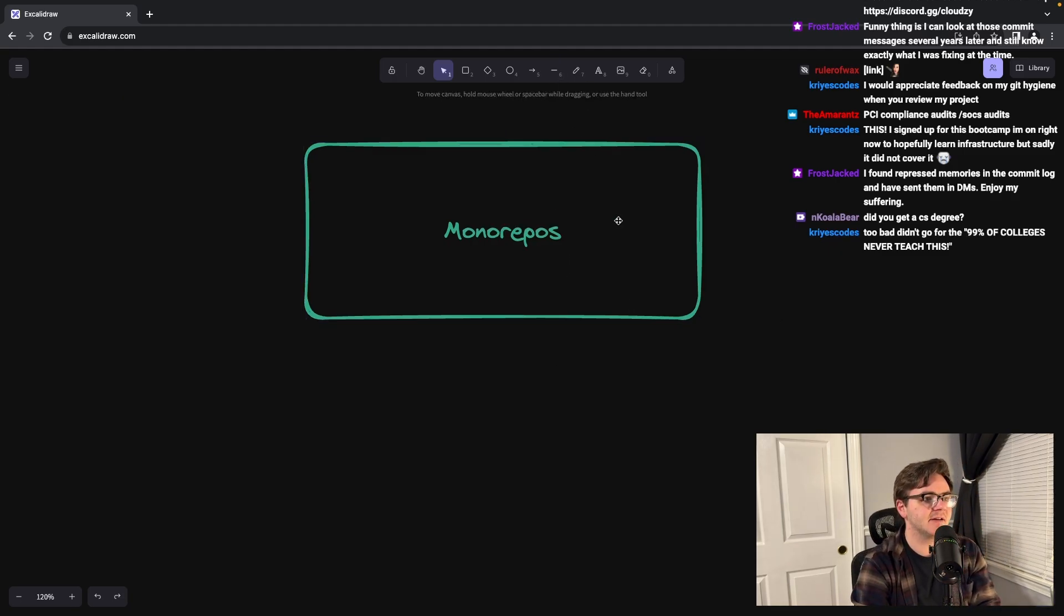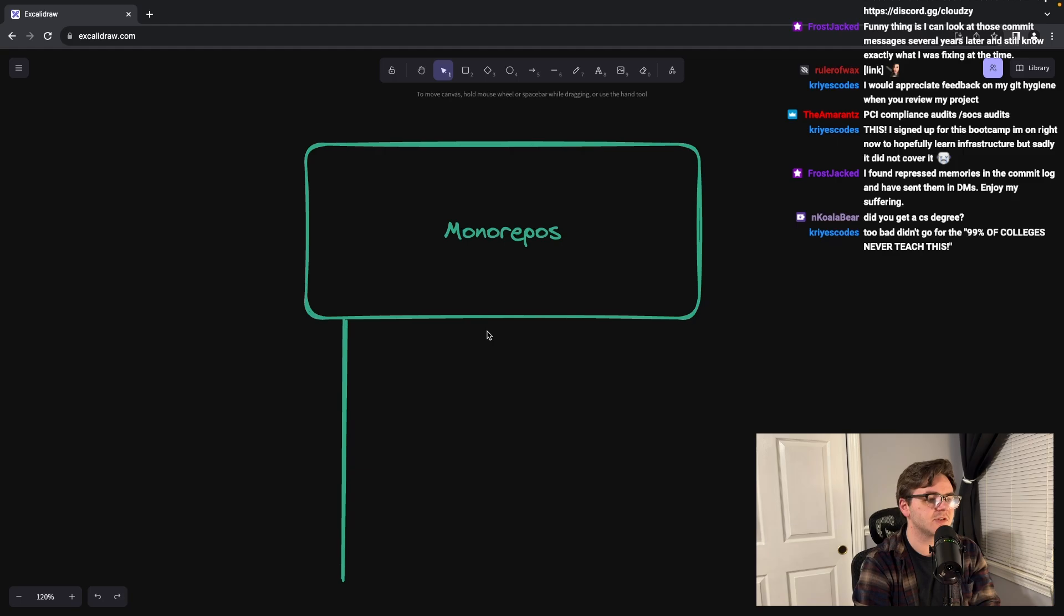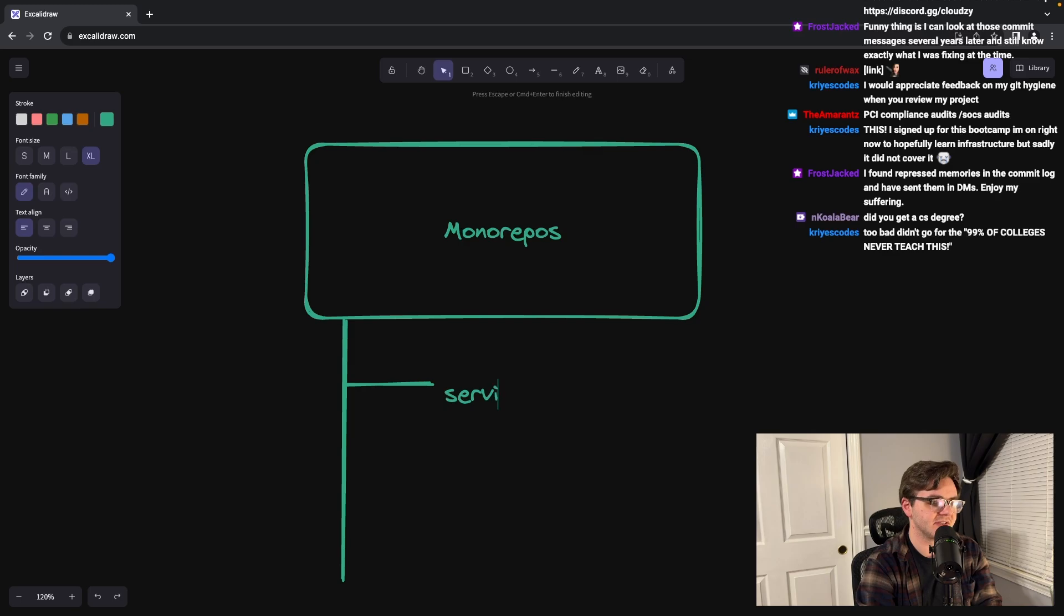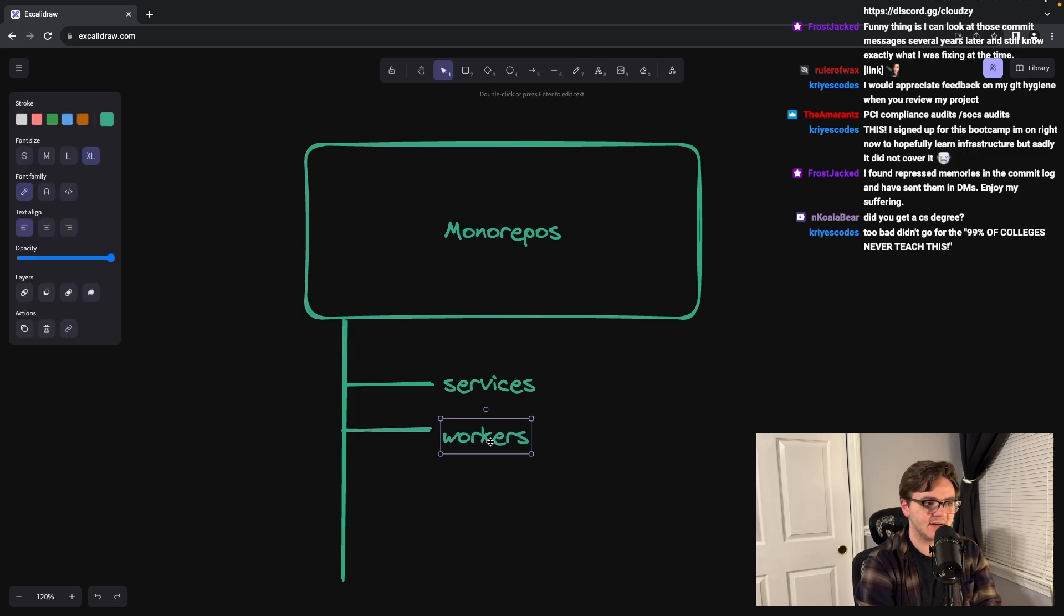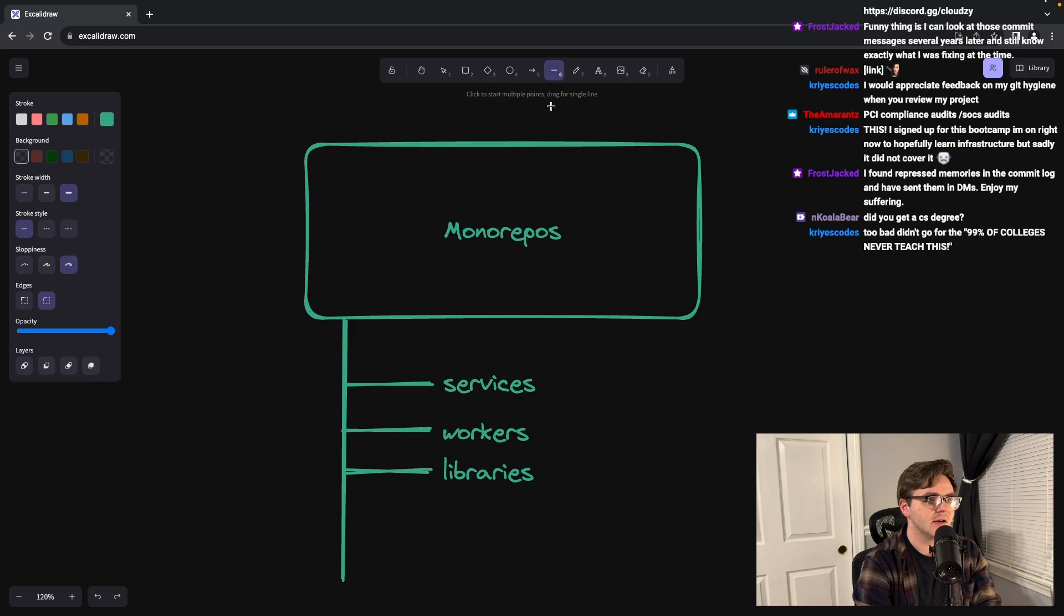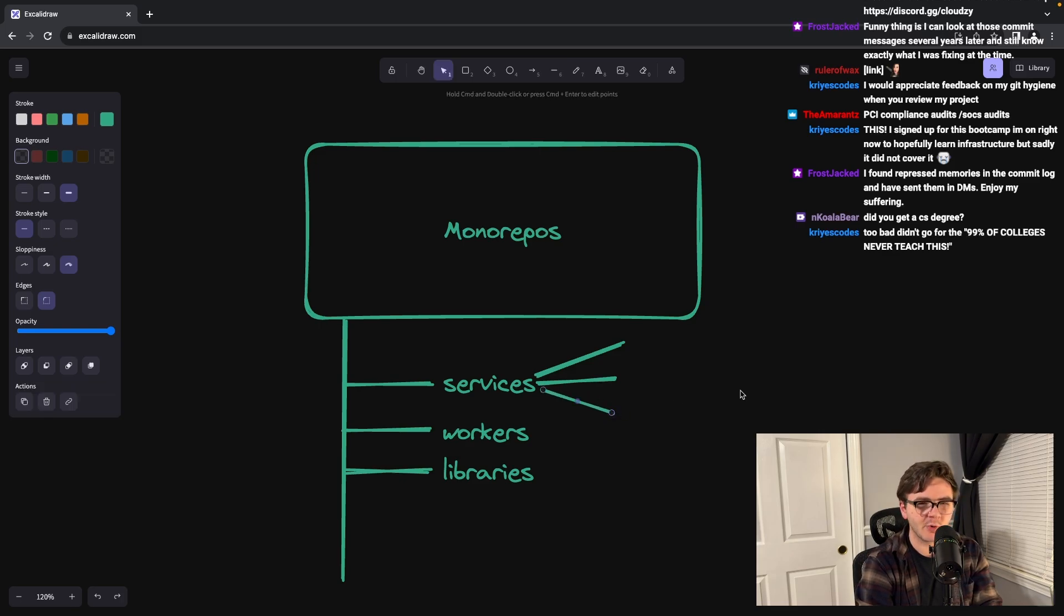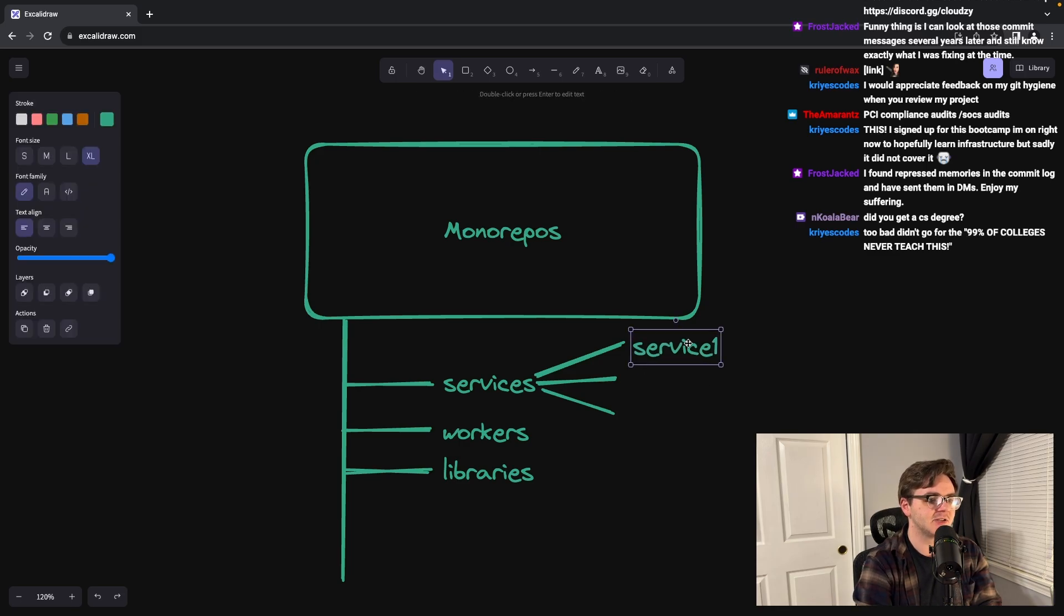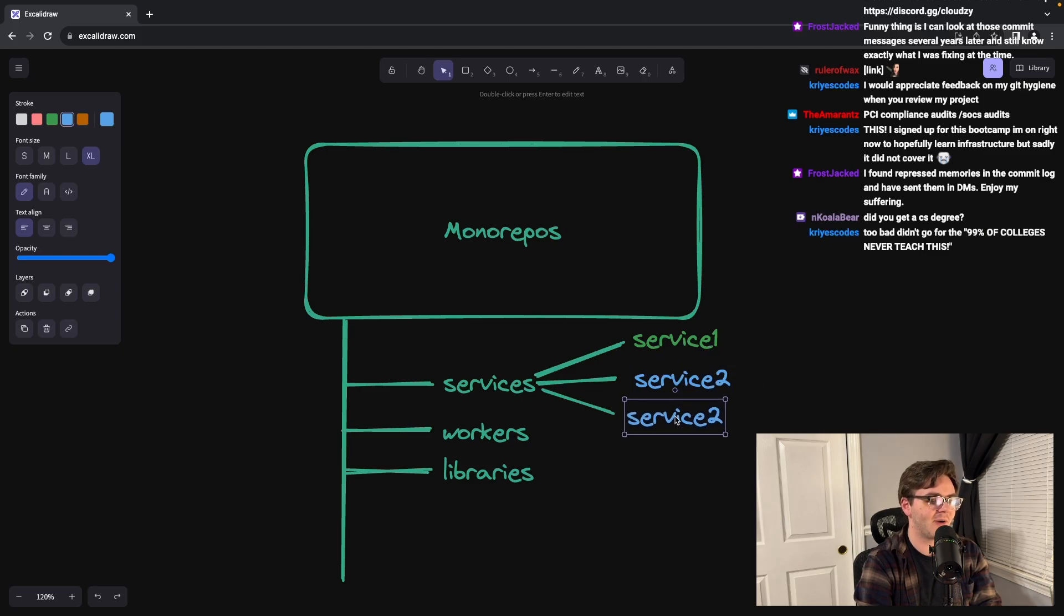The idea behind a mono repo is you have some sort of single repo that will have services and it will have, let's say, workers, maybe like background workers or something like that. And then it will have like libraries. This is going to be a bunch of totally unrelated stuff, just all in the same programming language. Basically there's going to be service one owned by team A, service two owned by team B, and service three owned by team C.